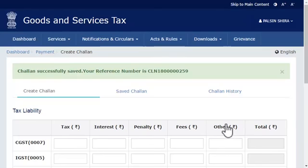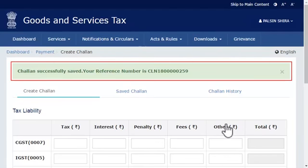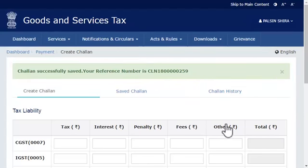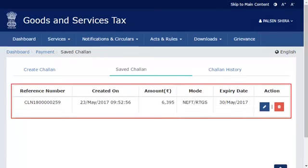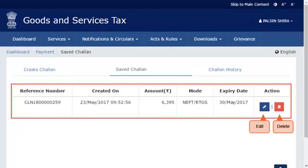The GST portal will save the Challan and display a reference number, which indicates that your Challan has been successfully created. To retrieve a saved Challan, click the saved Challan link, which will display all the saved Challans with options to edit or delete them. It's that simple.